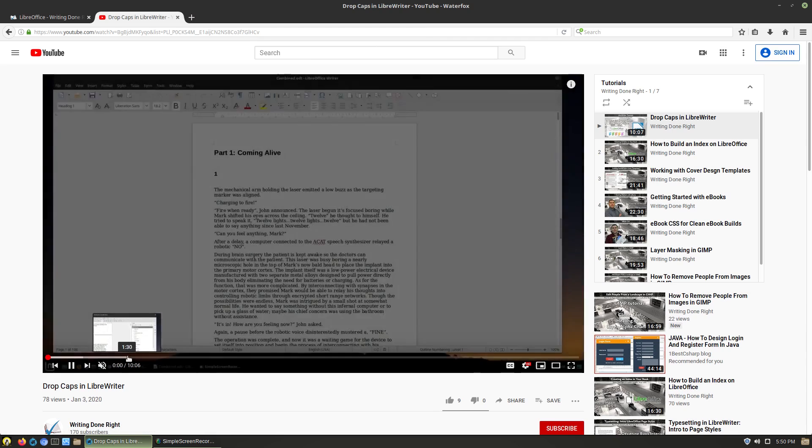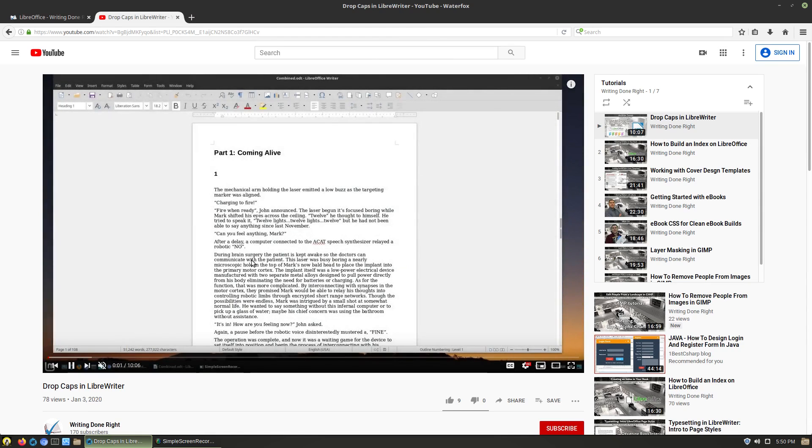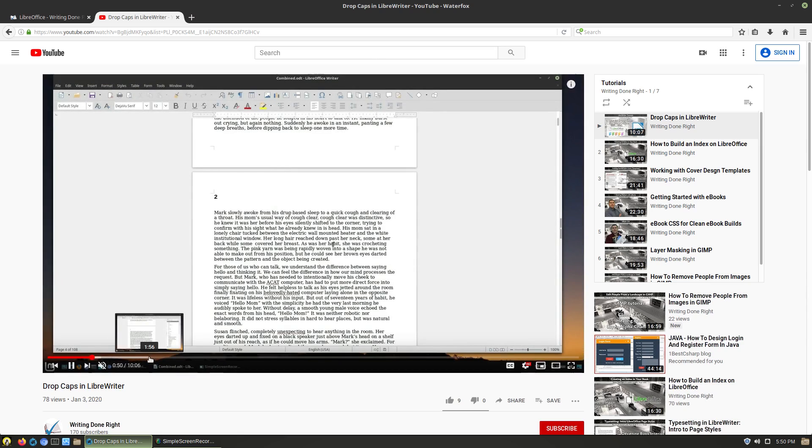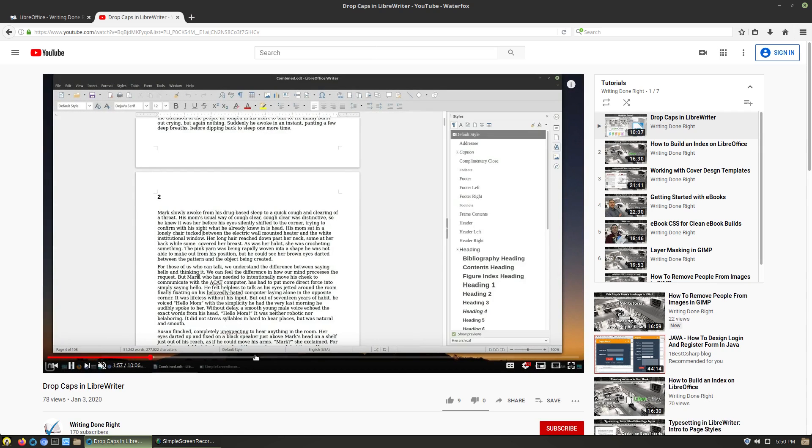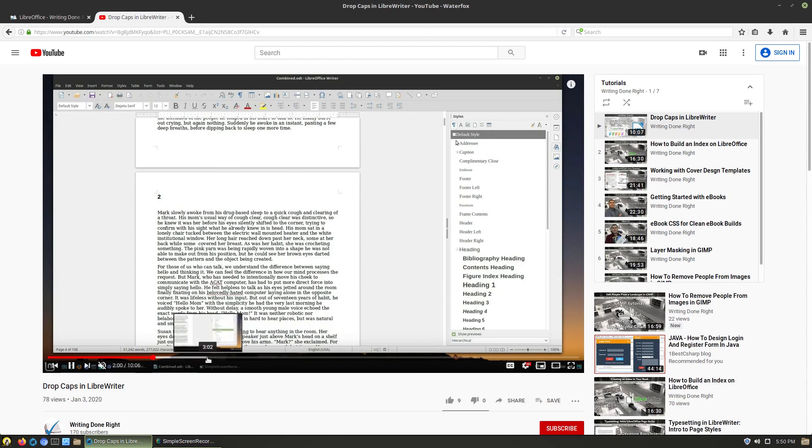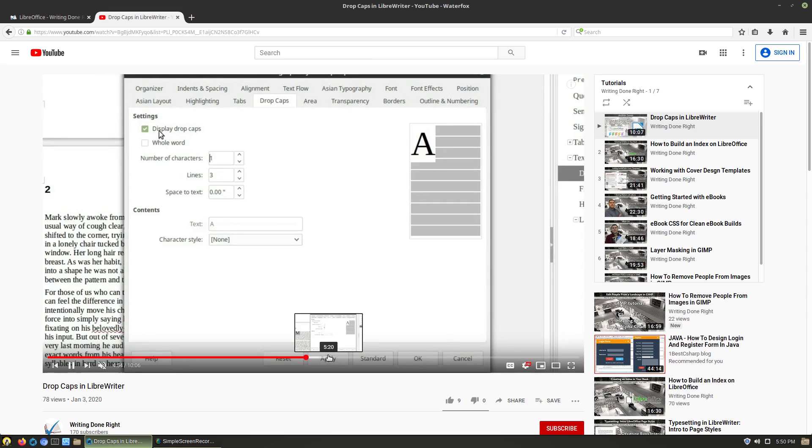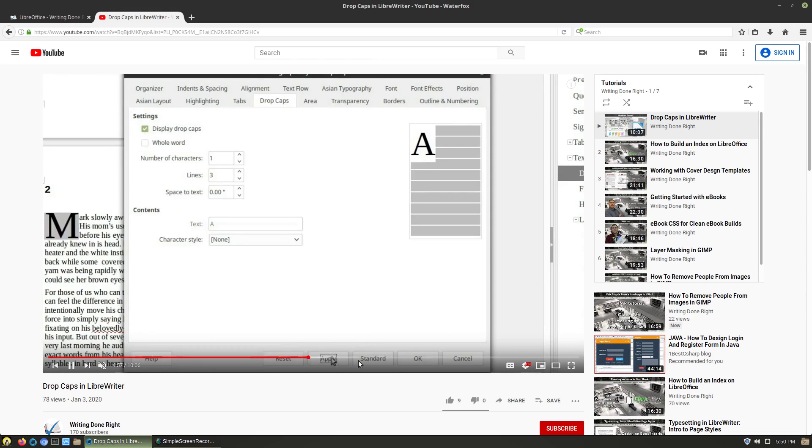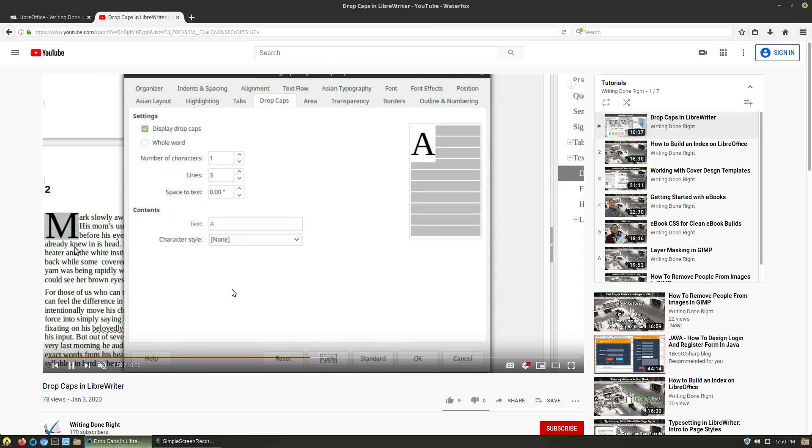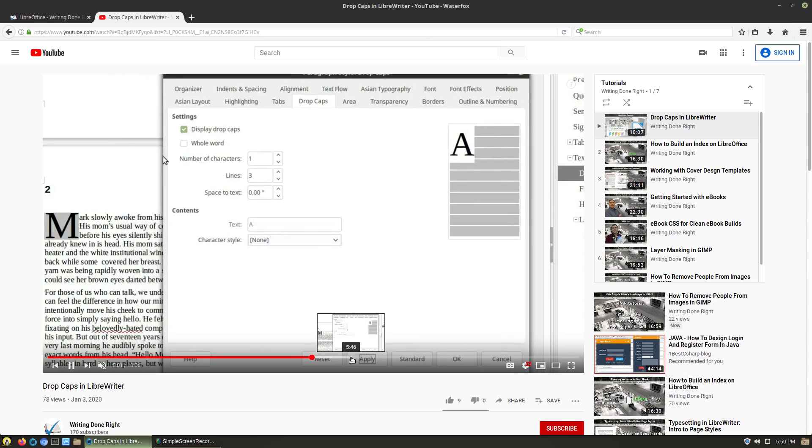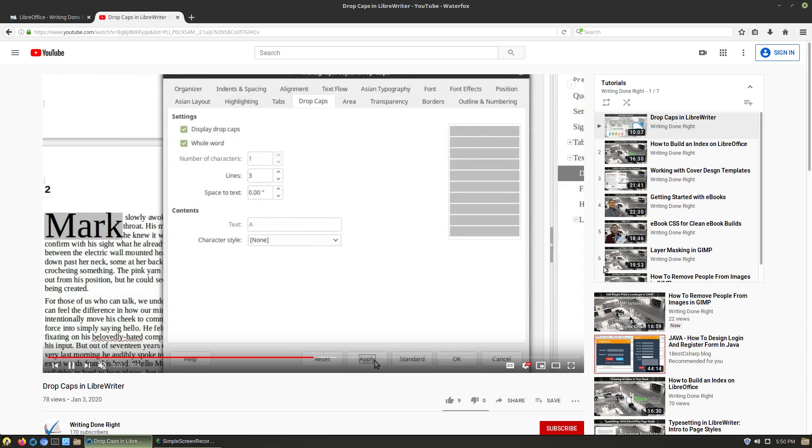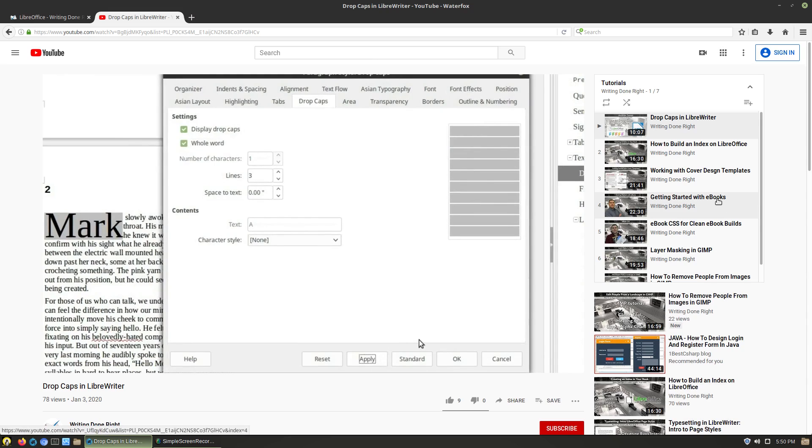This video here is actually, let's just go ahead and mute it there. This video is actually how to do drop caps inside of your document here. We're walking through how to set your styles, how to use your themes, and things like this. Here I'm displaying exactly how to use drop caps inside of your documents. If you are looking for that type of stuff, this is the channel to find it.